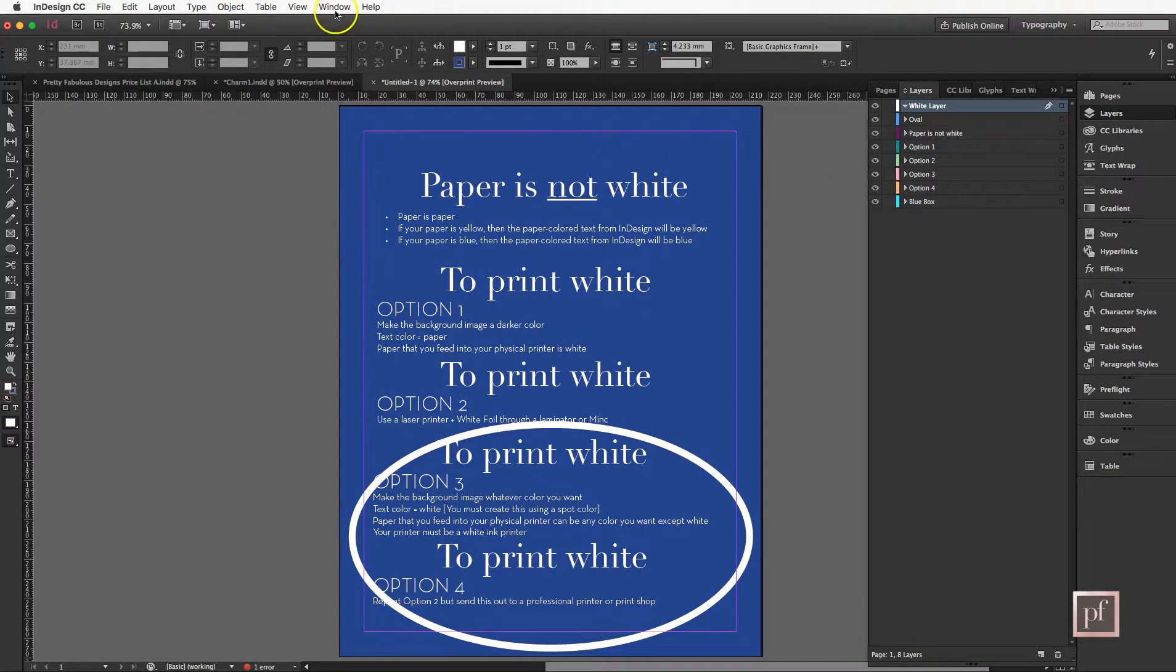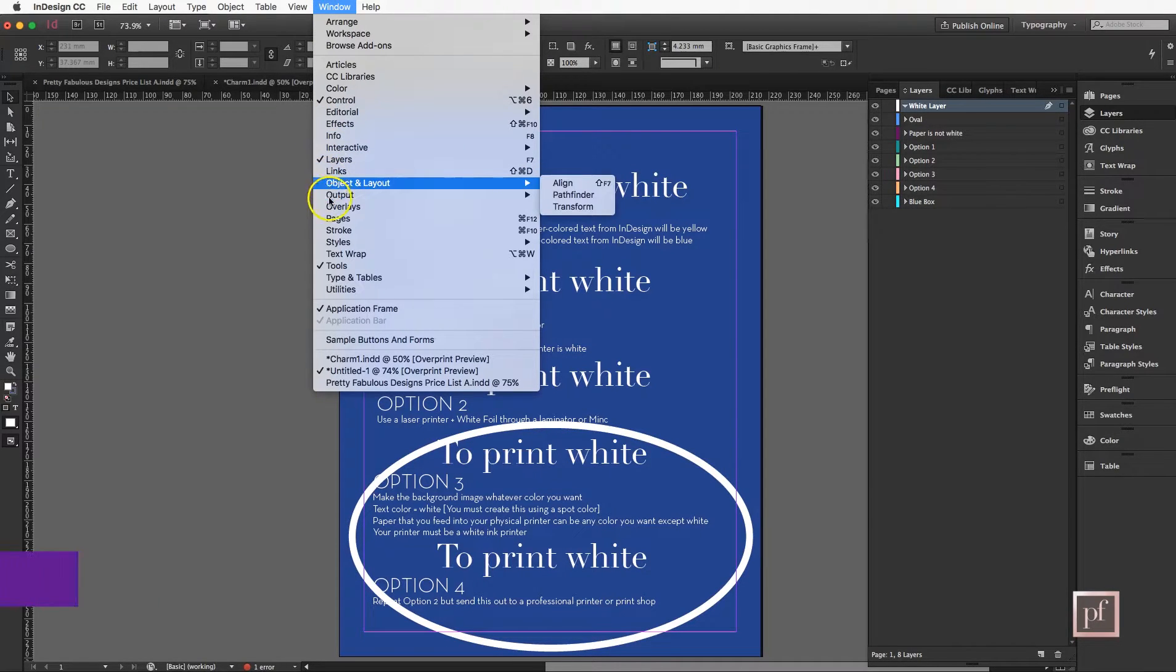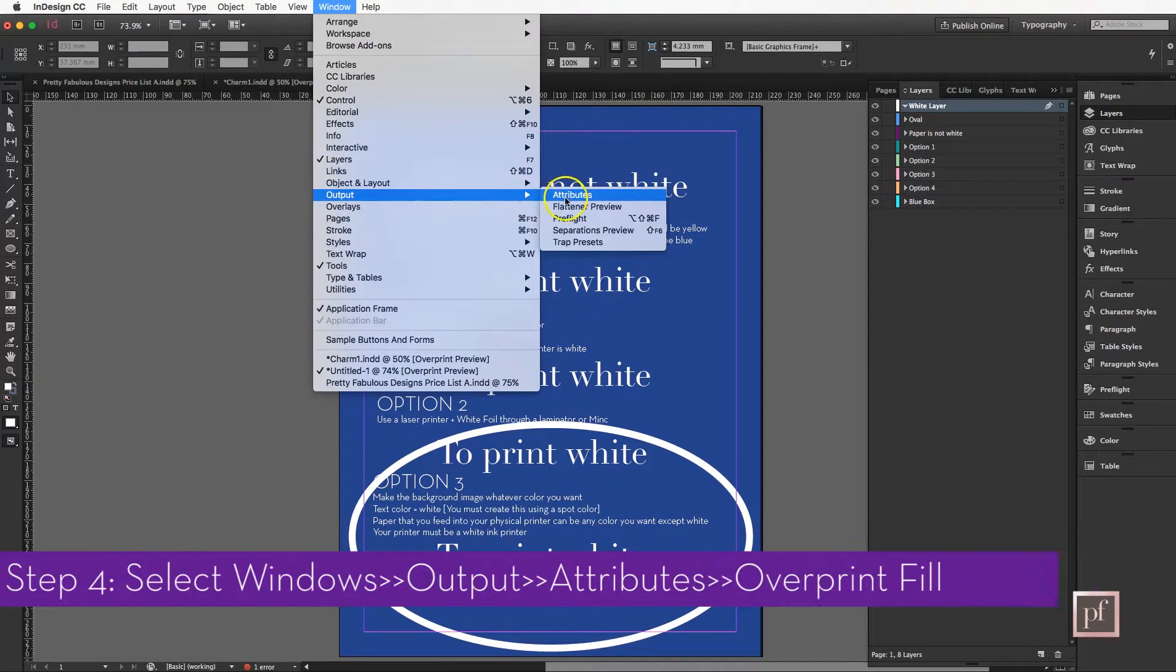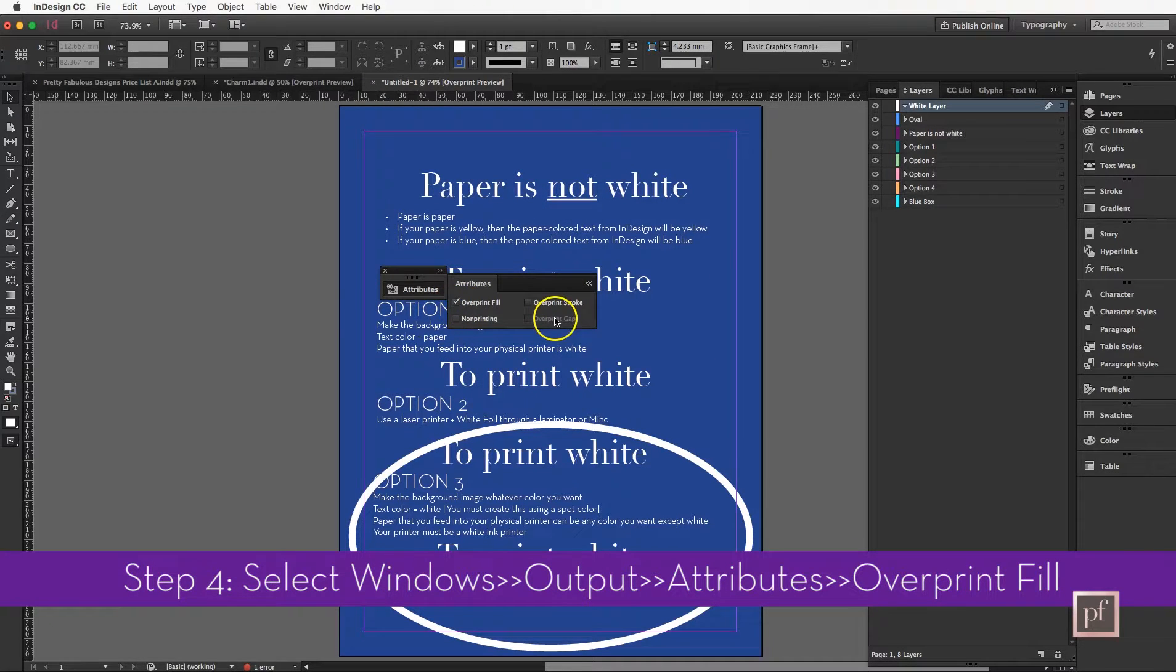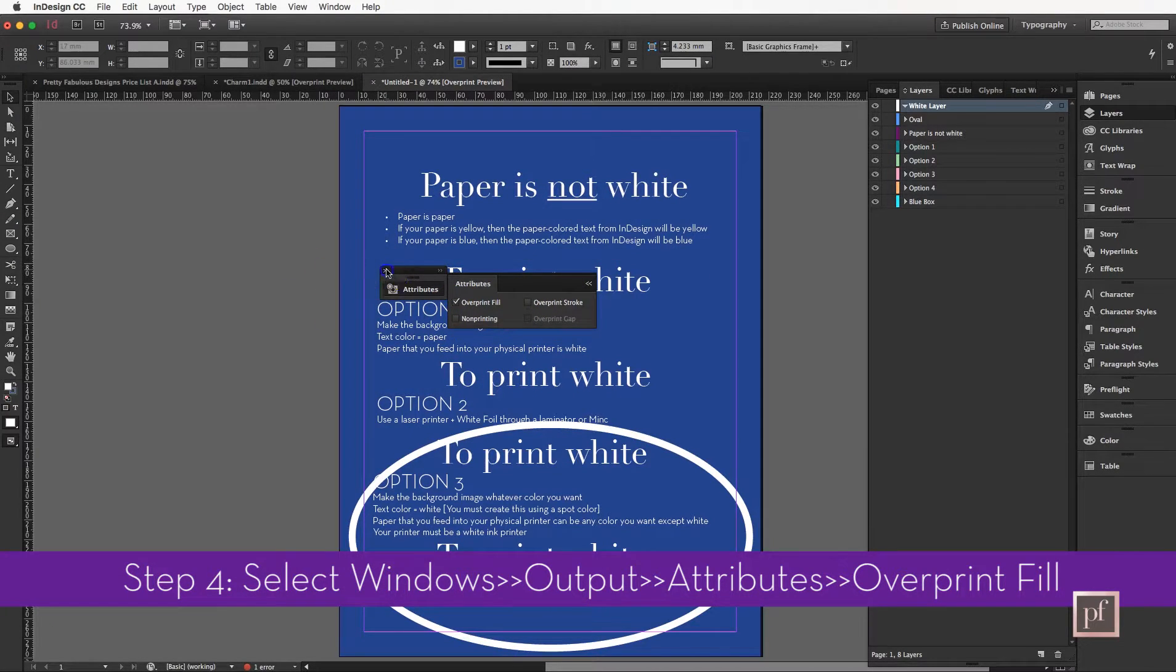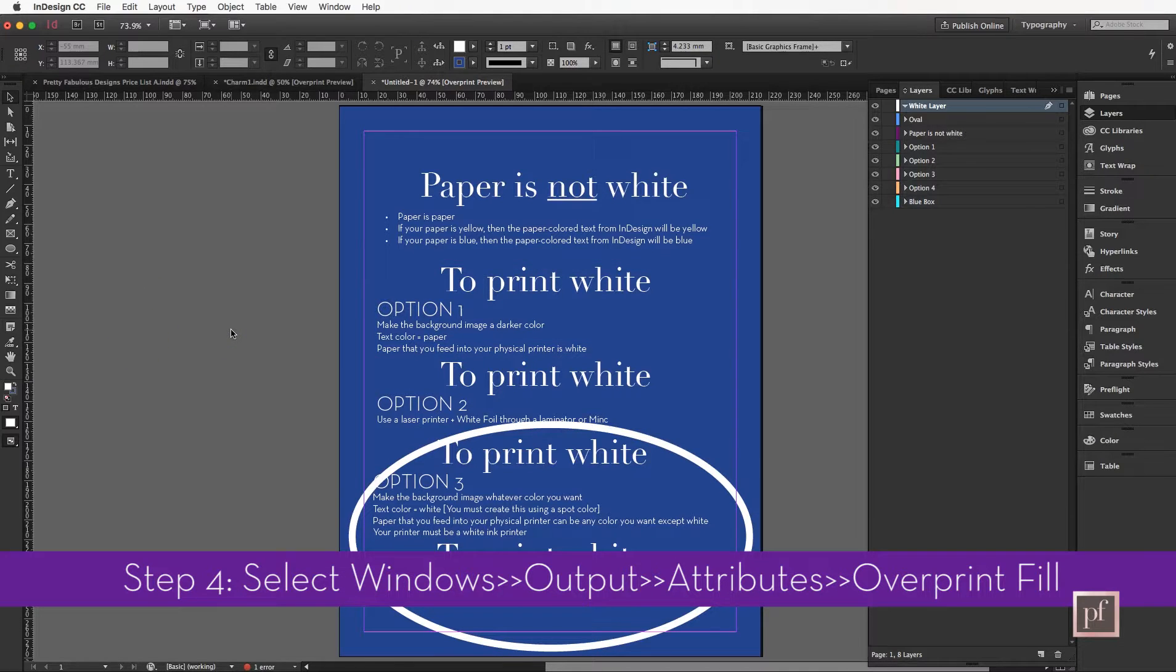The last step is you're going to go to Window and then Output and Attributes, and you're going to select overprint fill. That is all you need to do to print white for your printer.